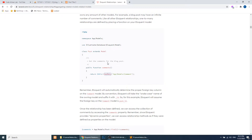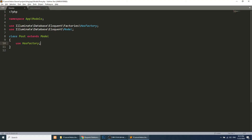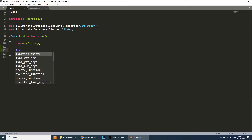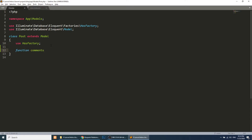The documentation explains this with the help of post and comment, which is exactly what we will do. In the Post model we need to create a function and define the relationship using these methods. I have opened post.php — you can find it under app/Models/Post.php. Here we will create a function called comments and return `$this->hasMany`.